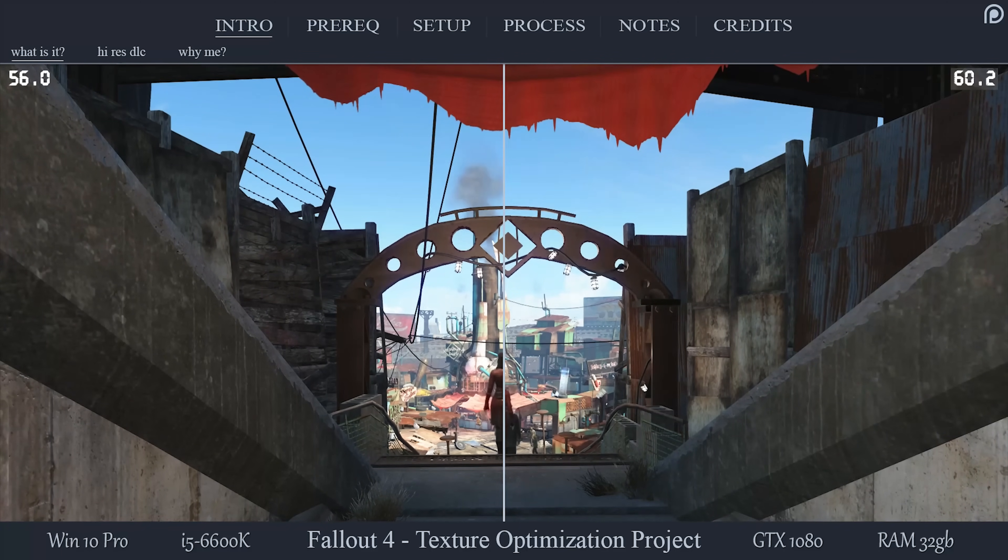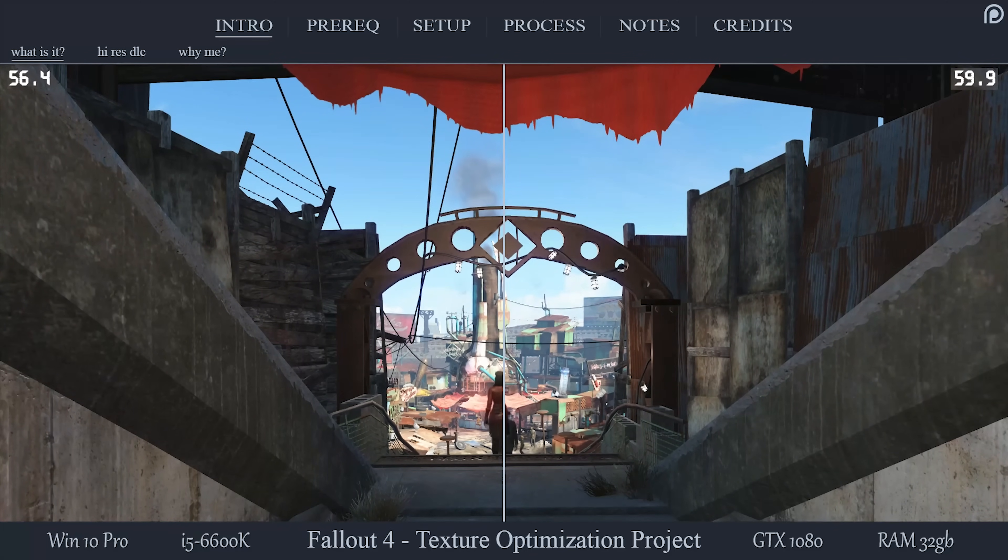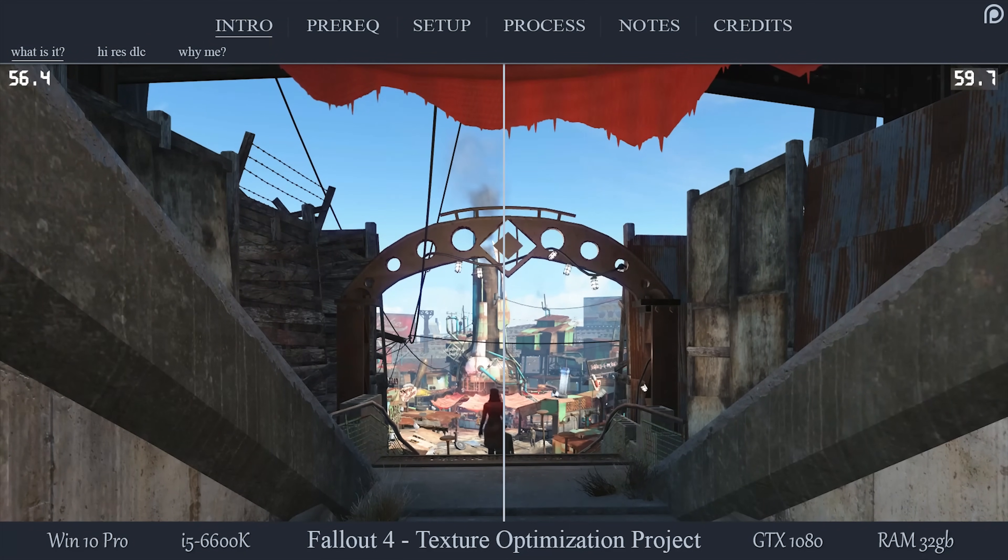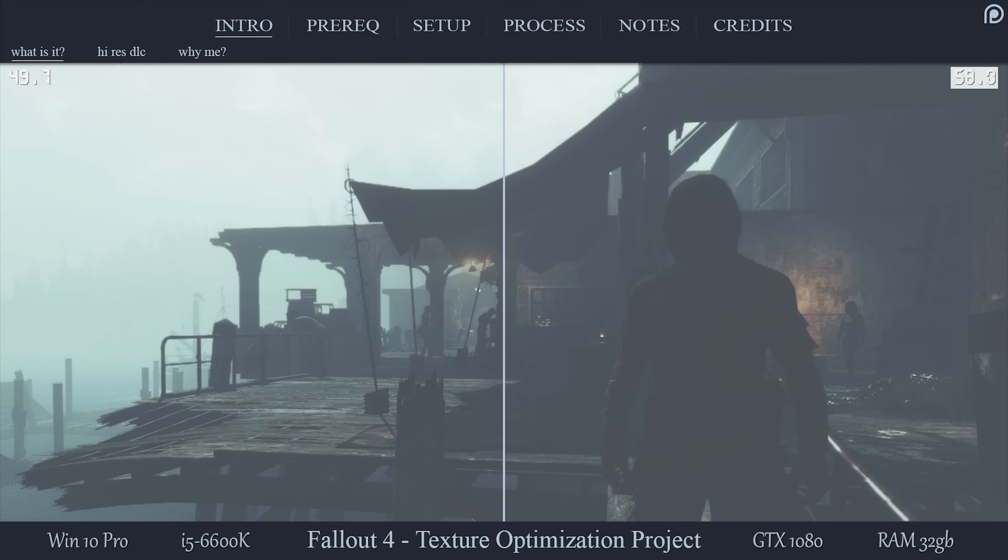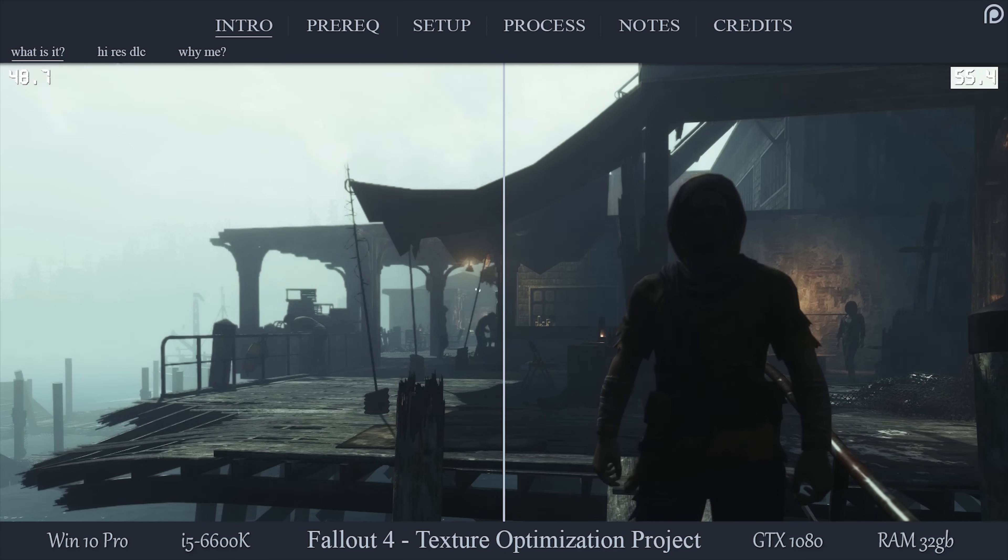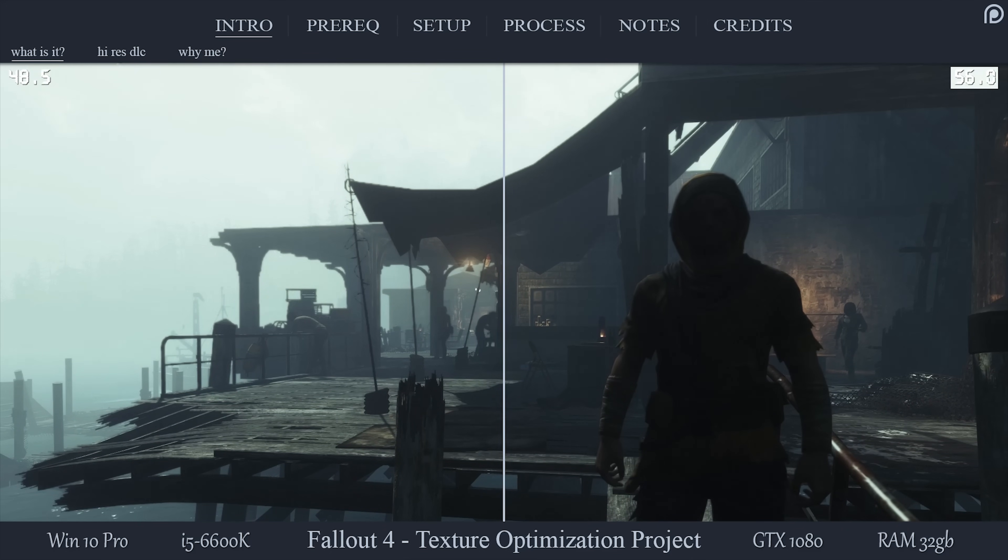What you have been watching on screen is my personal FPS test on a purely vanilla game, the left side being without the optimized textures, and the right side being with. As you can see, at the bottom of the screen, my specs are pretty good for this game and I am still receiving major benefits.